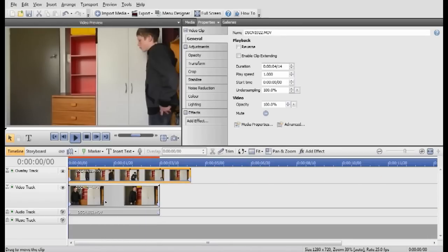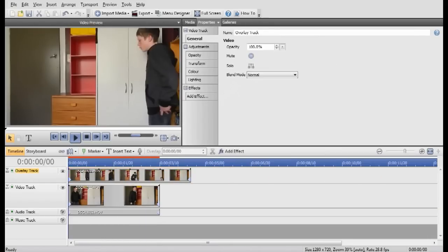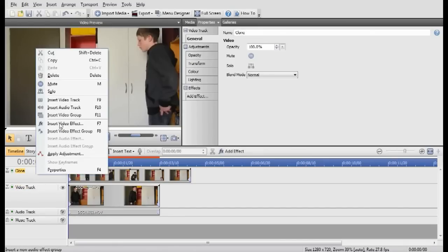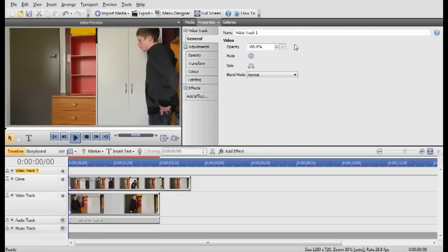So now, you'll need to rename this so you can see what we're doing. So this is gonna be, actually no, this will be the clone. That'll be the clone. And I'll make another video track by right-clicking and insert video track and call this mask.